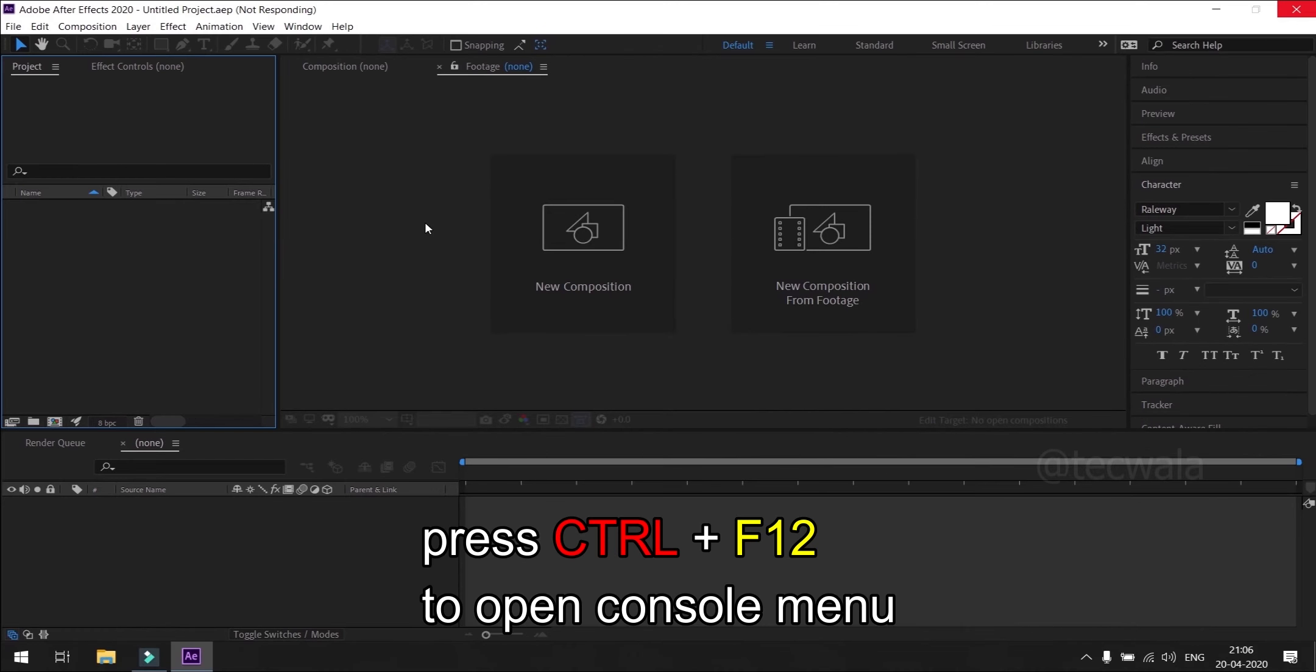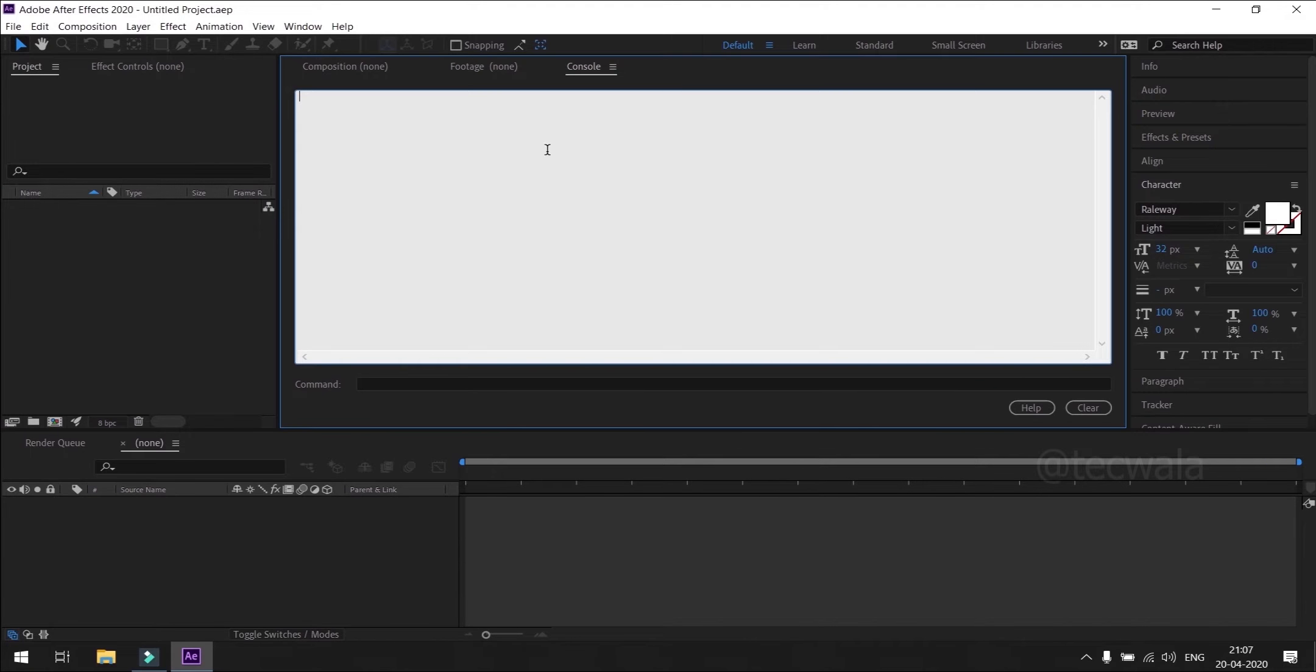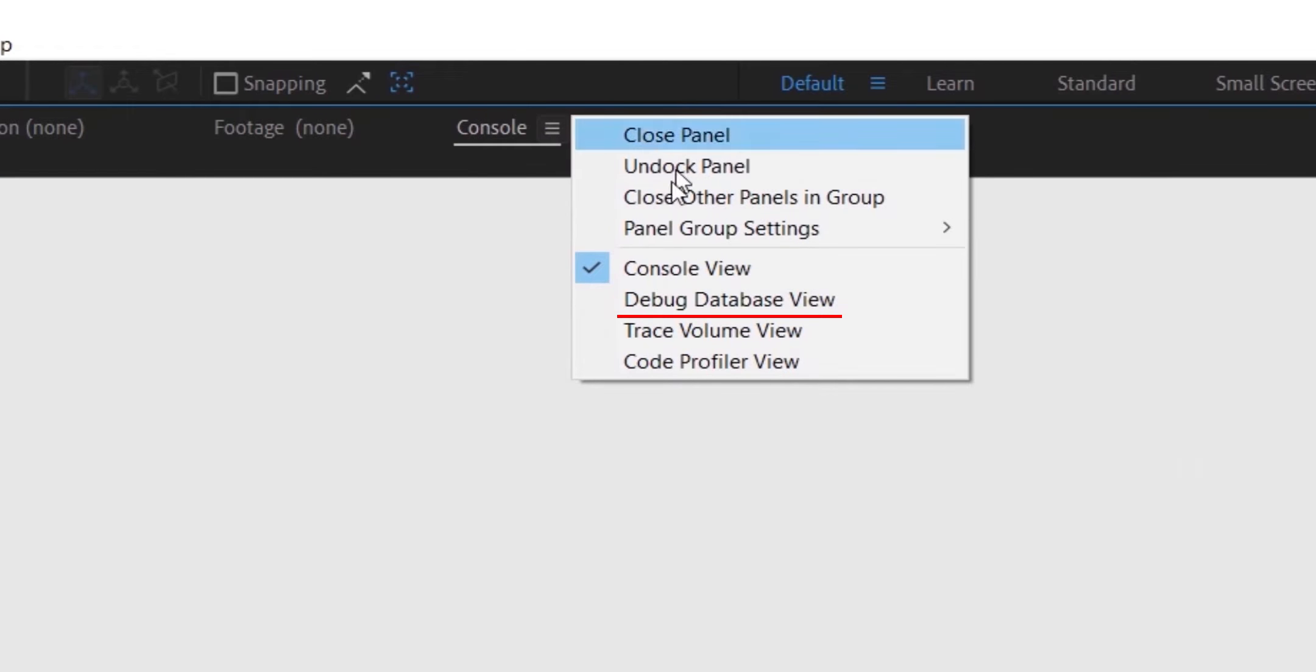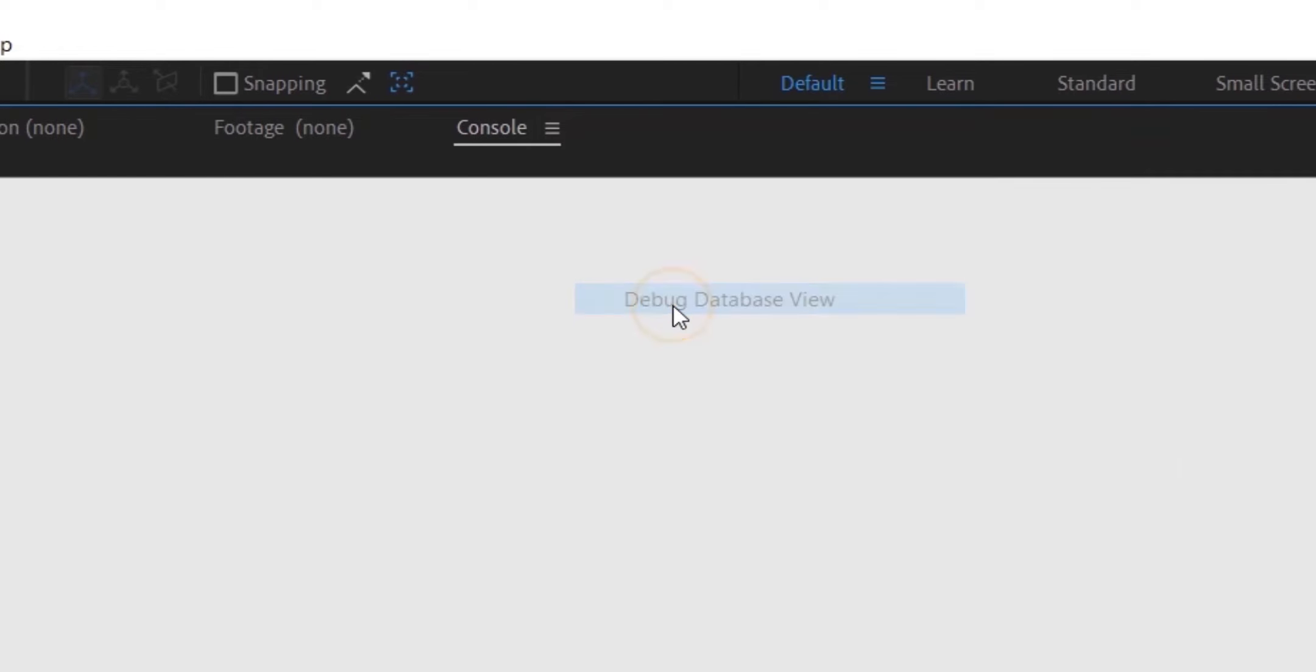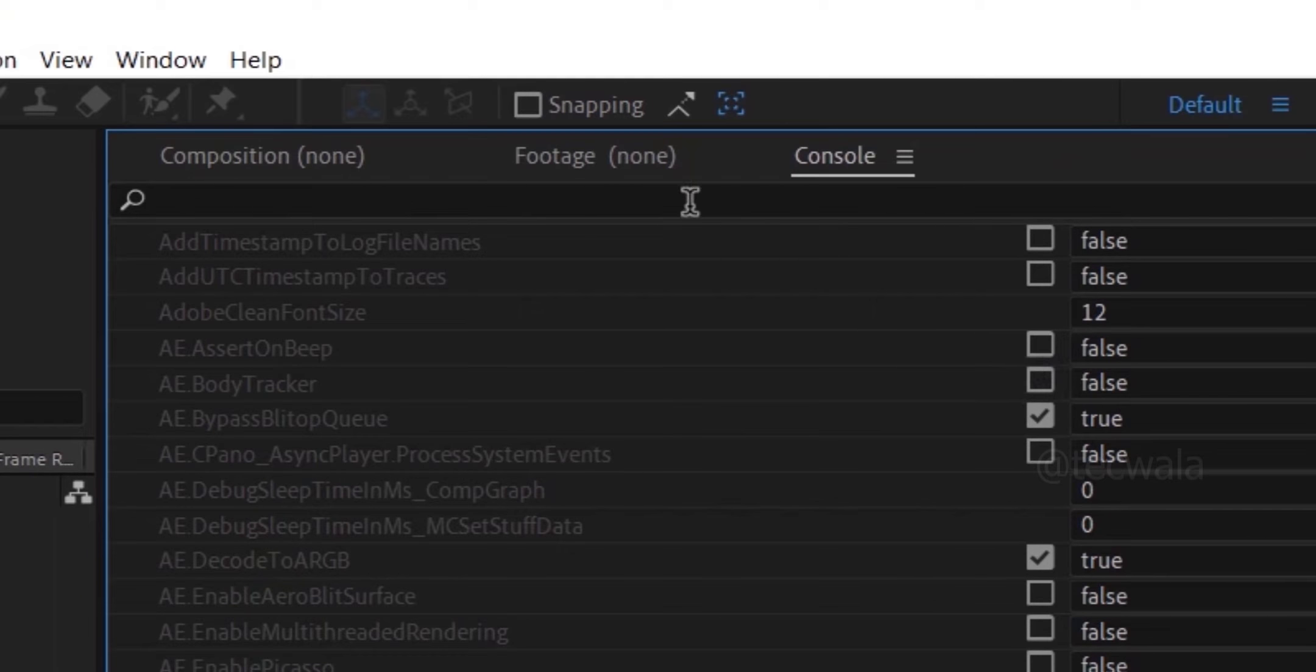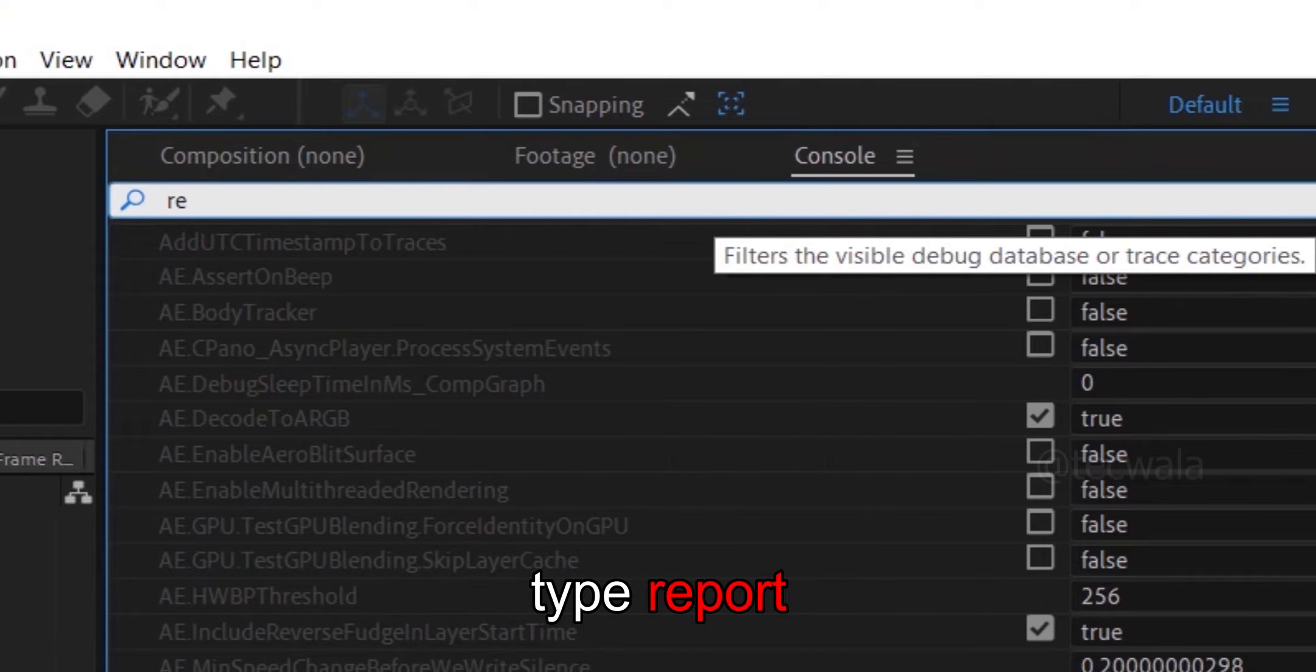Press Ctrl+F12 on keyboard to open console menu. List down console menu and select debug database view. Type report on search menu and disable the command shown on screen.